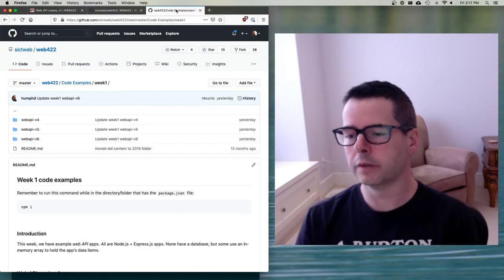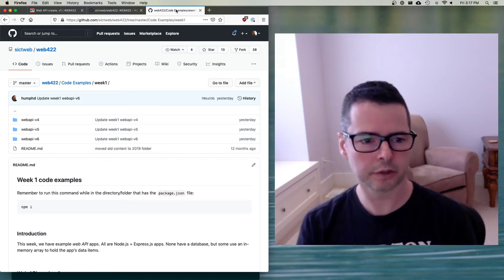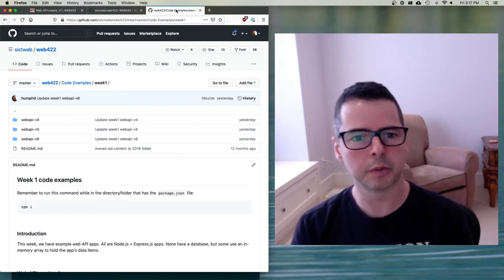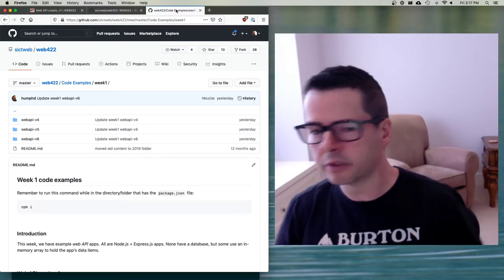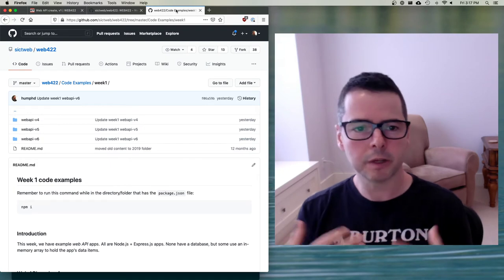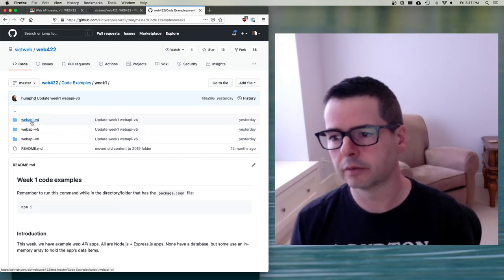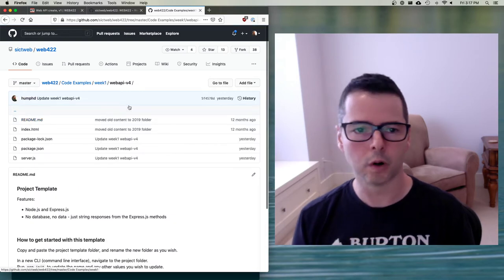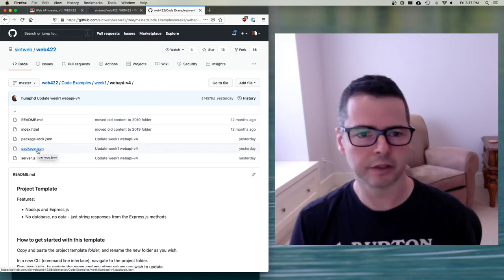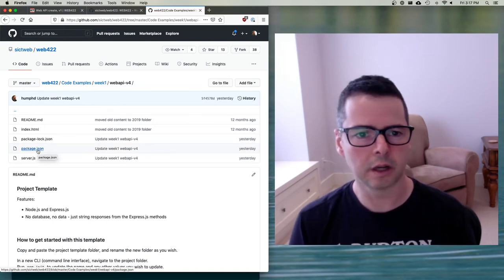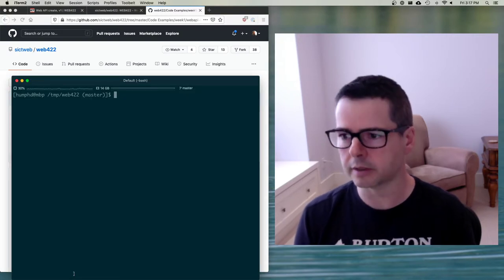This week for week one, if you go into Code Examples week one, there are three different small web servers that I want to walk you through — showing you how to get them set up, how to run them, and how we can interact with them. Let's start off with the web API v4. Every one of these little web APIs is going to have its own package.json file, which defines all the different dependencies.